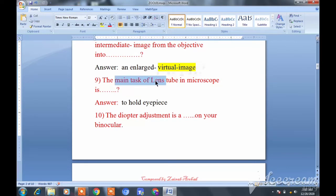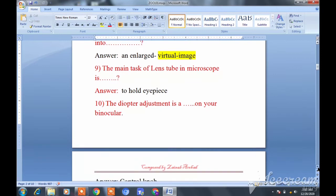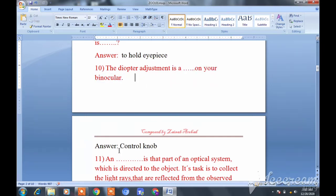The main task of the lens tube in a microscope is to hold the eye piece. Question ten: The diopter adjustment is a control knob on your binocular microscope.